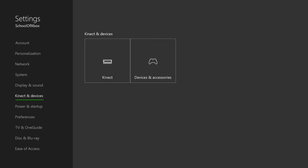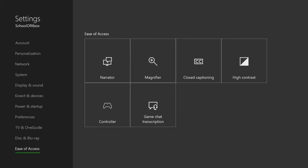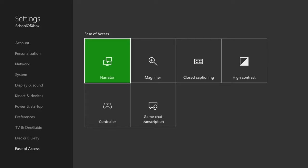Check out other new ease of access features like Improved Narrator and Turning Off Controller Vibration.